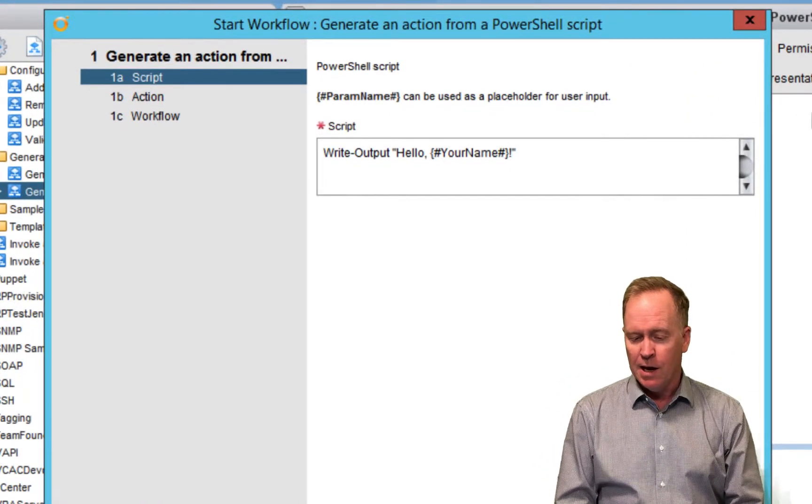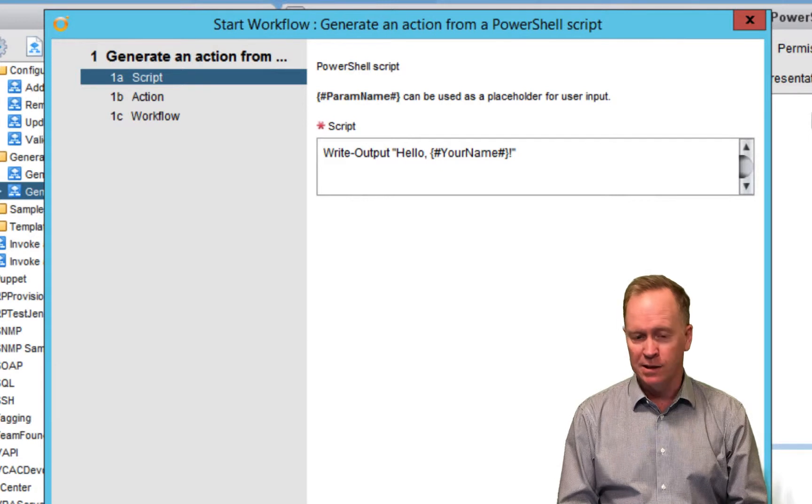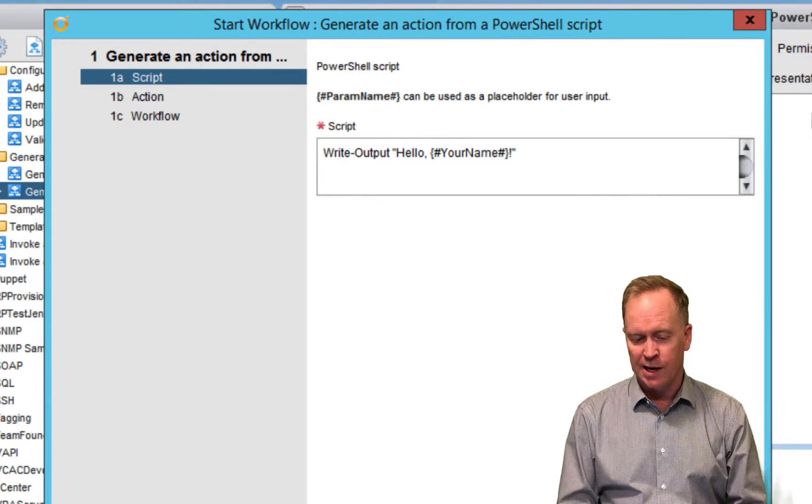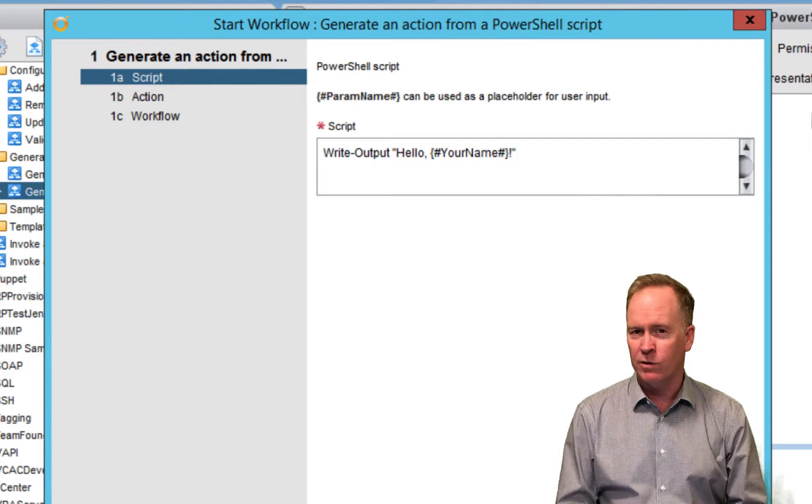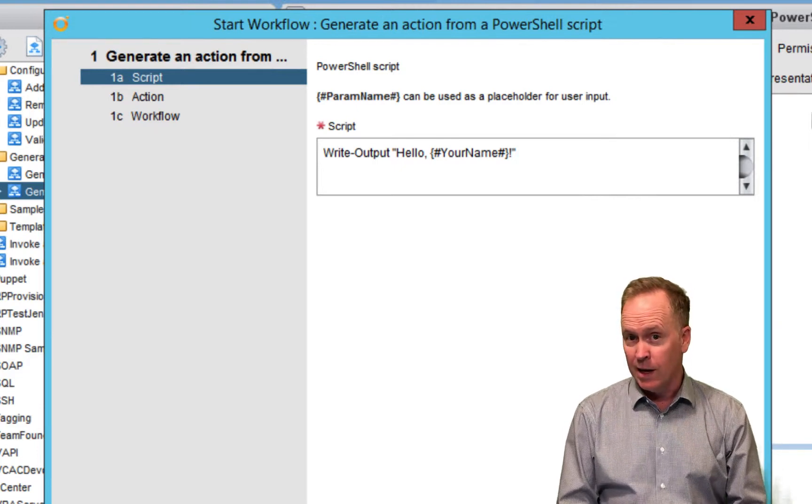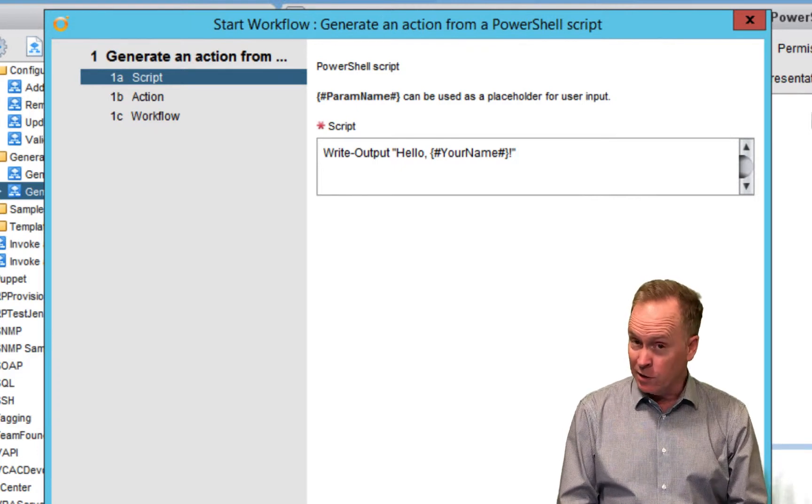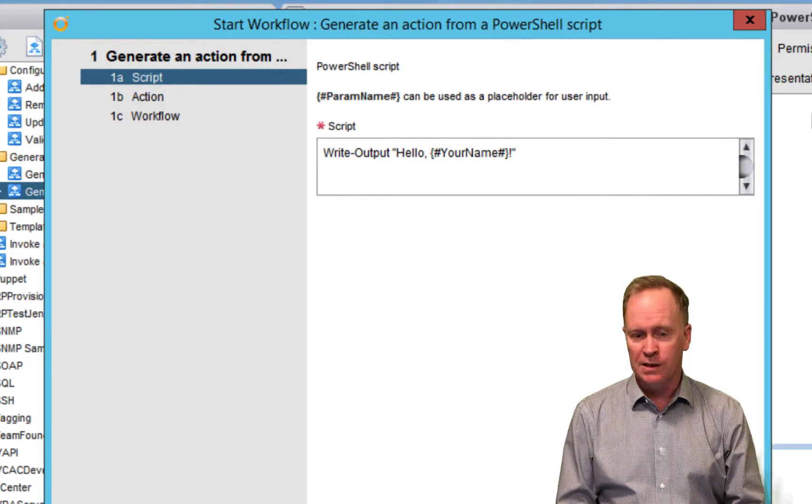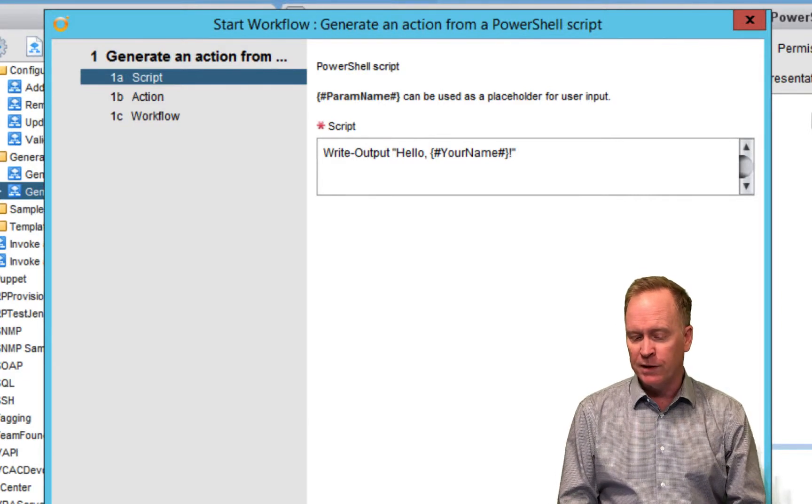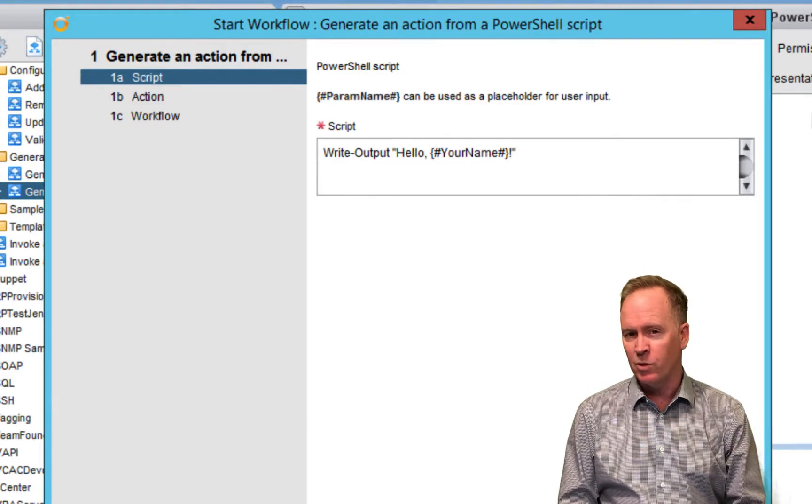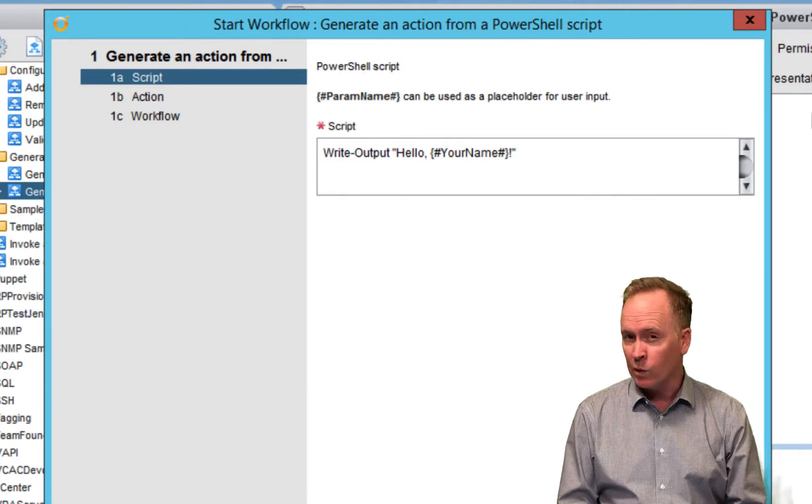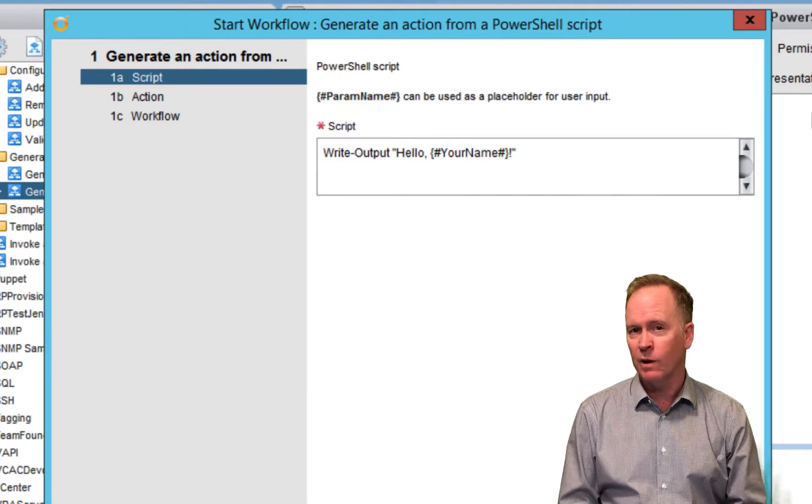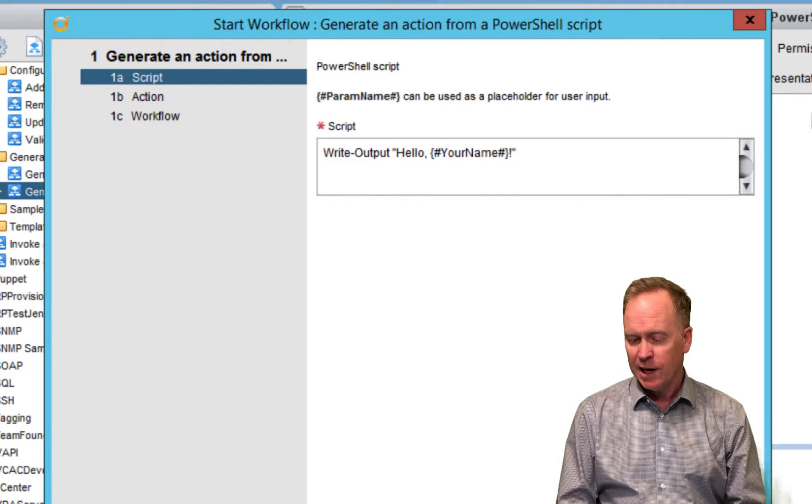It pops up this window that asks us to supply some input parameters. In step one, it asks us to supply the PowerShell code that we want executed. This code is very similar to what we saw in the previous video, but in the previous video, it did a write-output of the string hello world. It was always hello world because hello world was hard-coded.